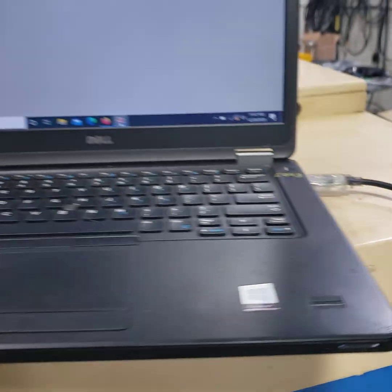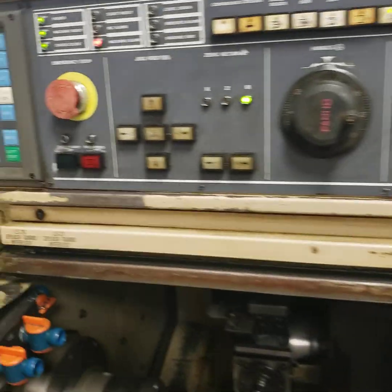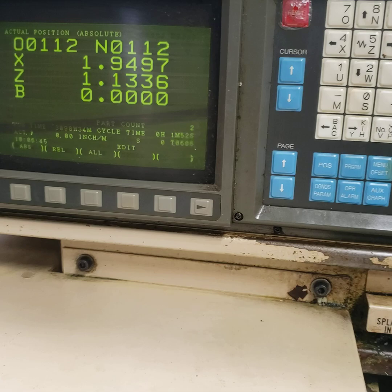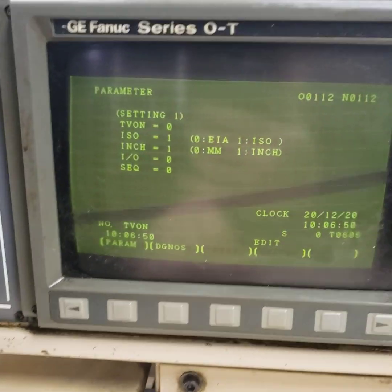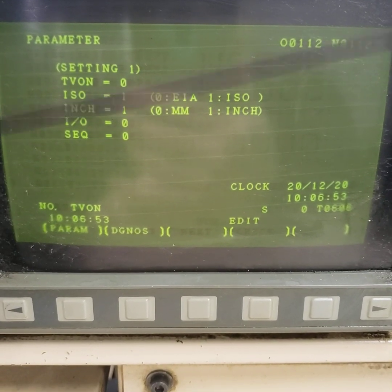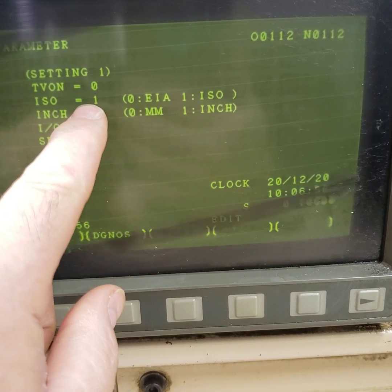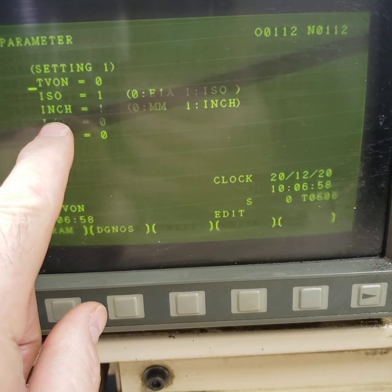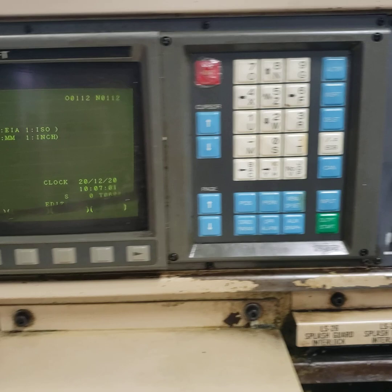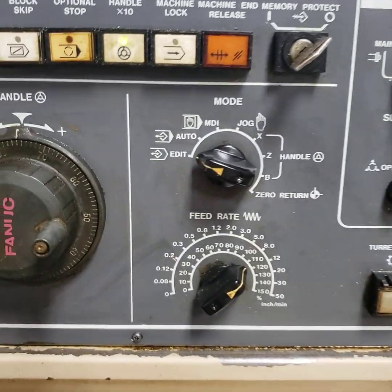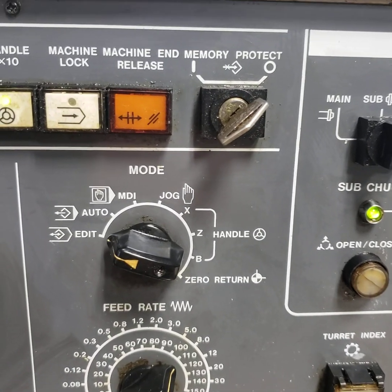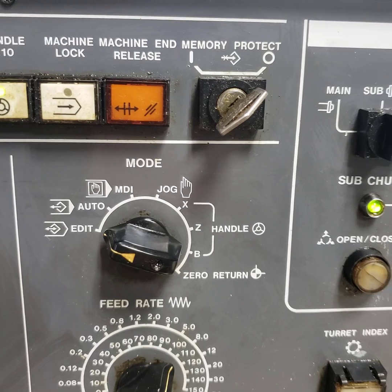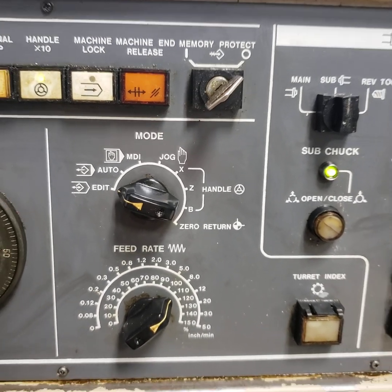The first thing you have to do is get to your settings page and make sure your settings are proper in your parameter area. ISO should be at 1 and IO is at 0. You also have to have your mode key in edit, and if there is an edit key or memory protect, make sure it's off so you can send your information.